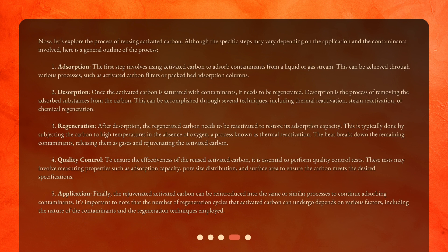Now let's explore the process of reusing activated carbon. Although the specific steps may vary depending on the application and the contaminants involved, here is a general outline. Step one — adsorption: the first step involves using activated carbon to adsorb contaminants from a liquid or gas stream. This can be achieved through various processes such as activated carbon filters or packed bed adsorption columns.